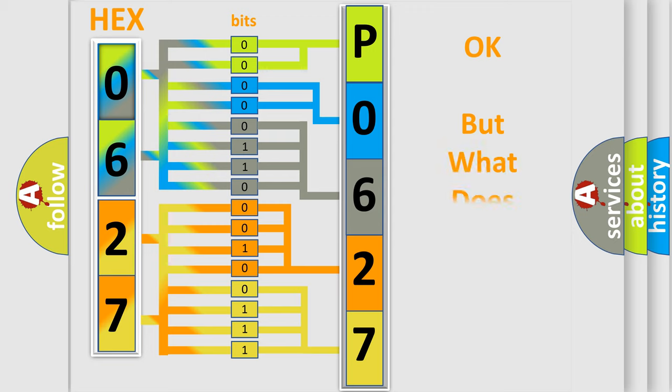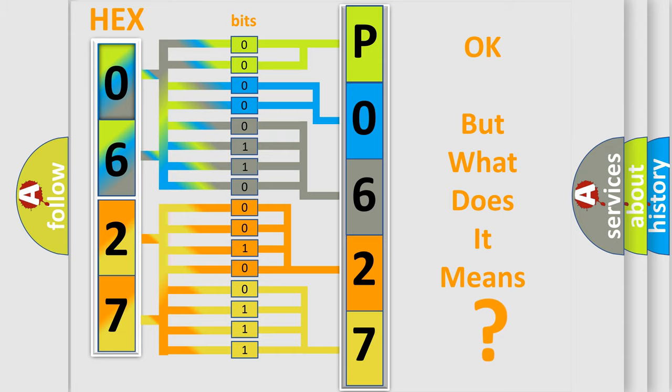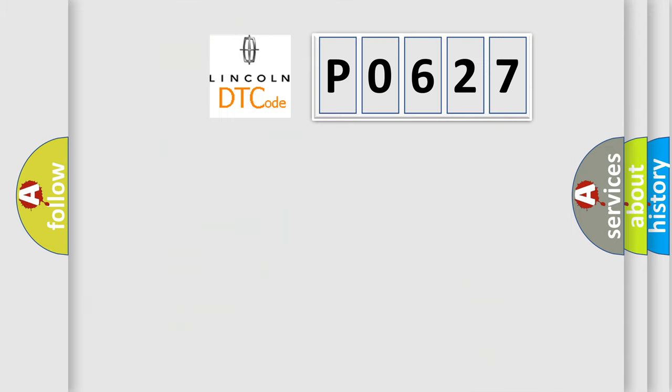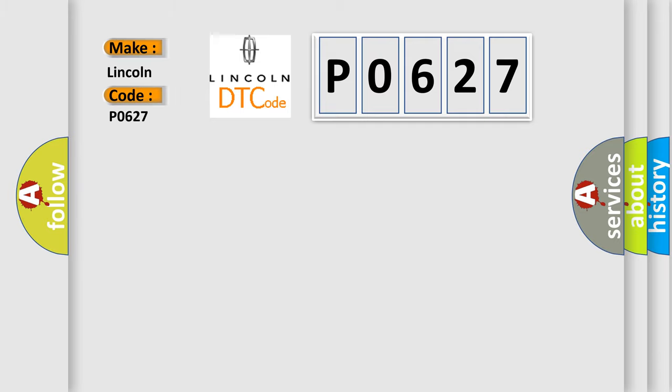The number itself does not make sense to us if we cannot assign information about it to what it actually expresses. So, what does the diagnostic trouble code P0627 interpret specifically for Lincoln car manufacturers?